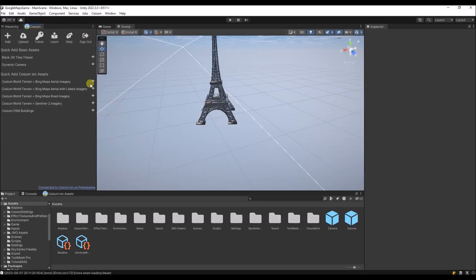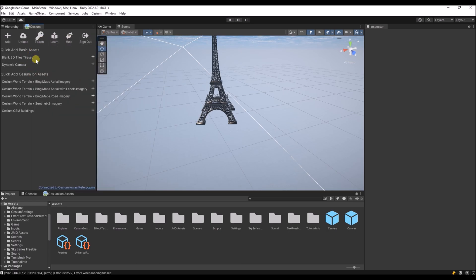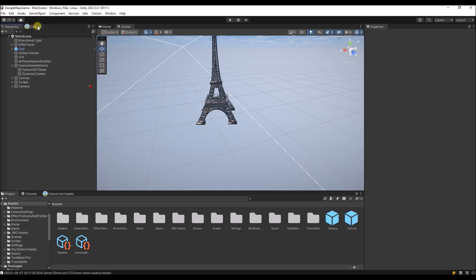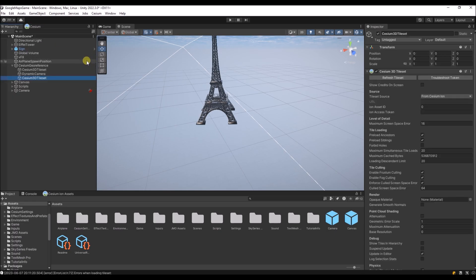After that you can close the browser and create a token over here. I've already done that, so we don't need to do that for this project anymore. But if you create your own project you will need to create a token first. After that you can click this plus to create a new blank tileset and also create a camera. So I've clicked and I've added the tileset over here. You see that I already have a tileset in this project, so it's not necessary to create it anymore.